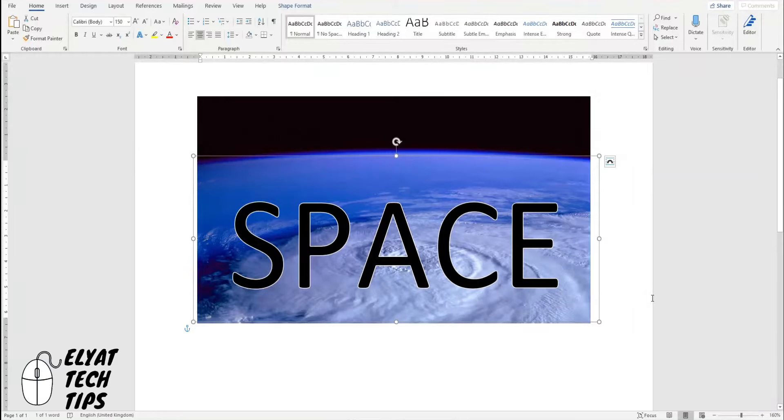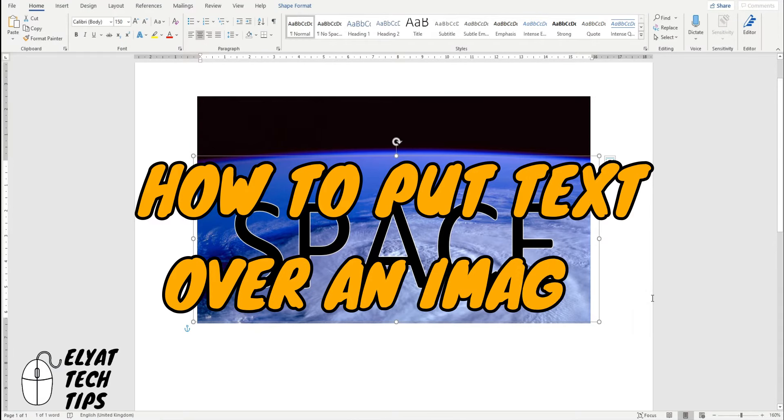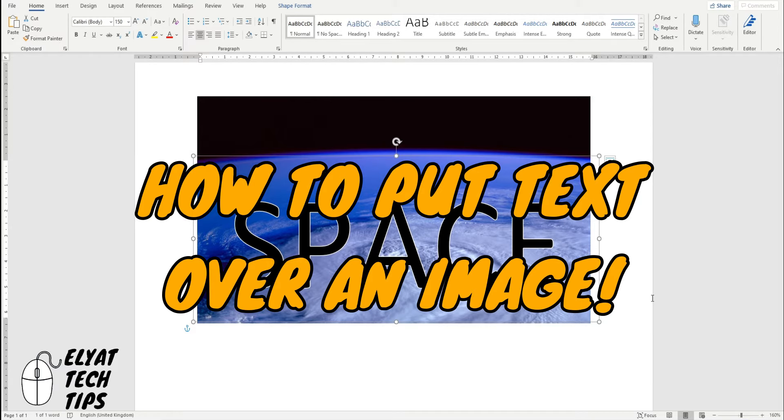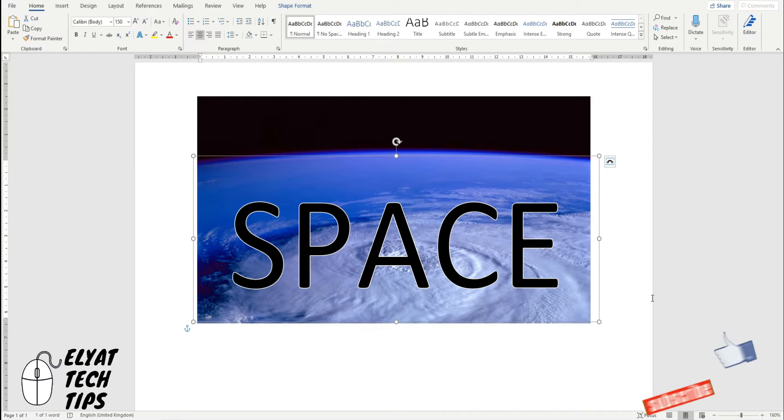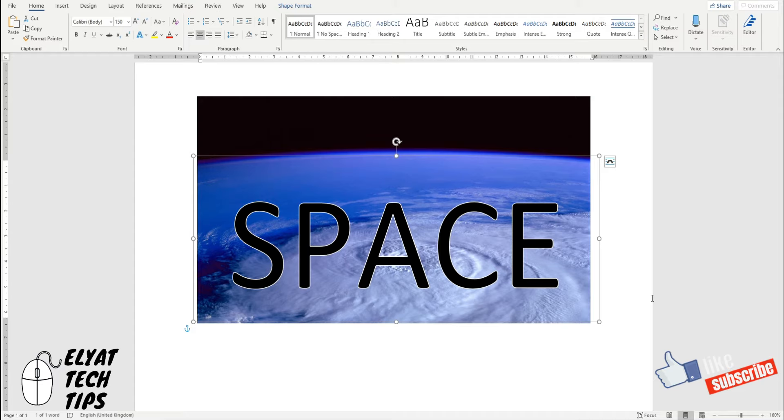Hello guys, welcome back and today I'm going to show you how to put a text over an image in Microsoft Word. Before we start though, make sure to subscribe and to like this video.